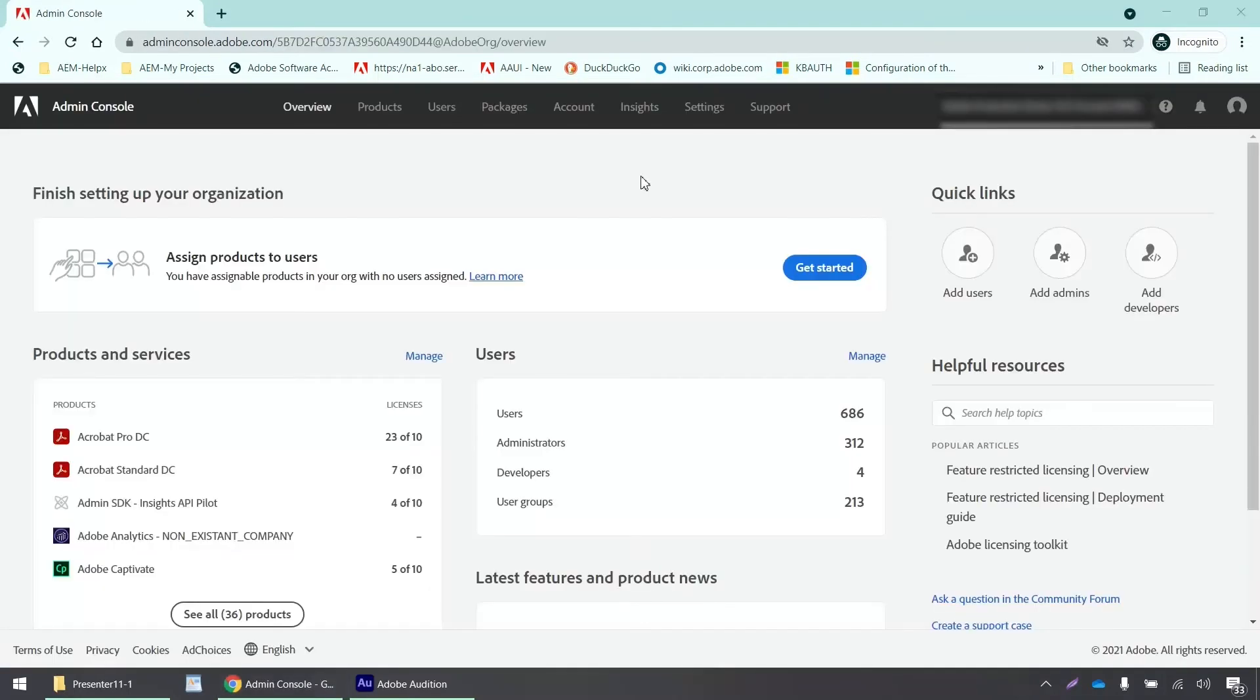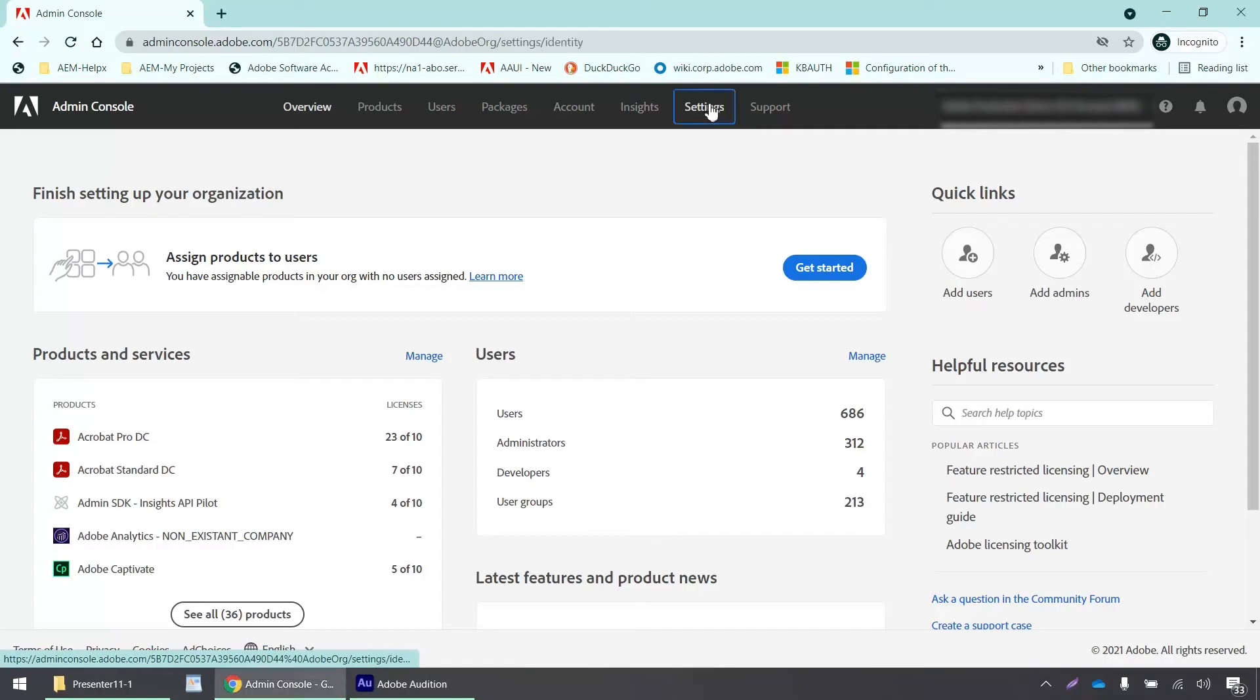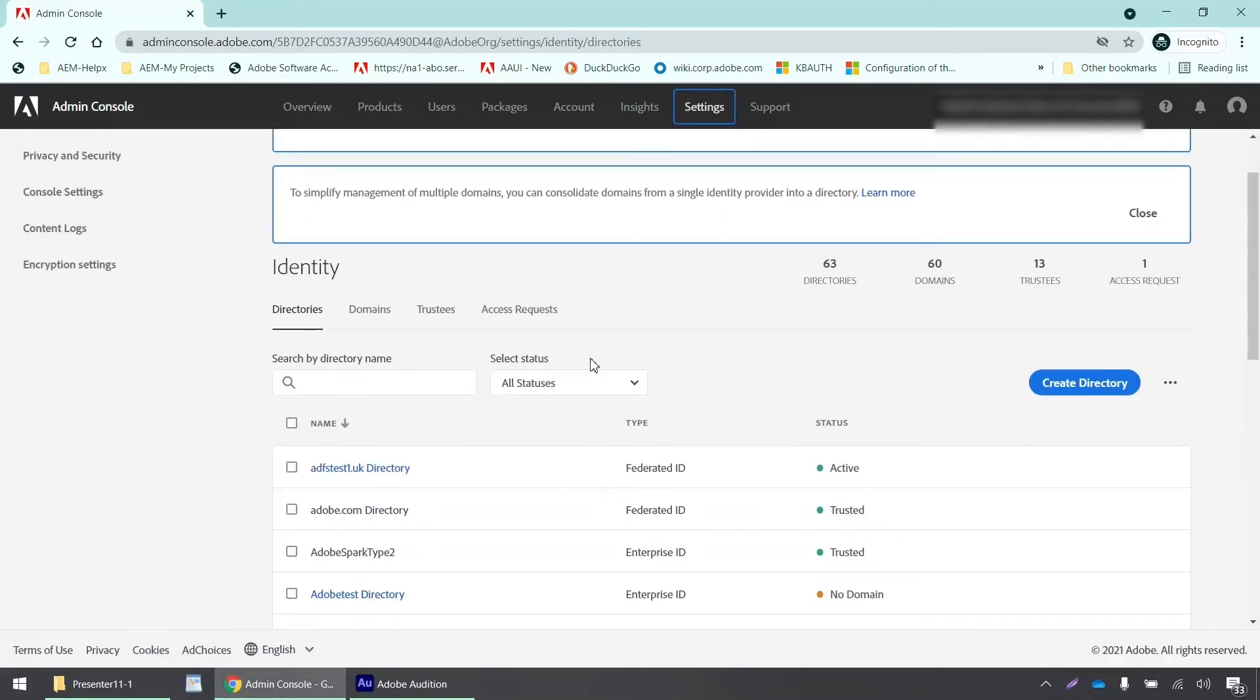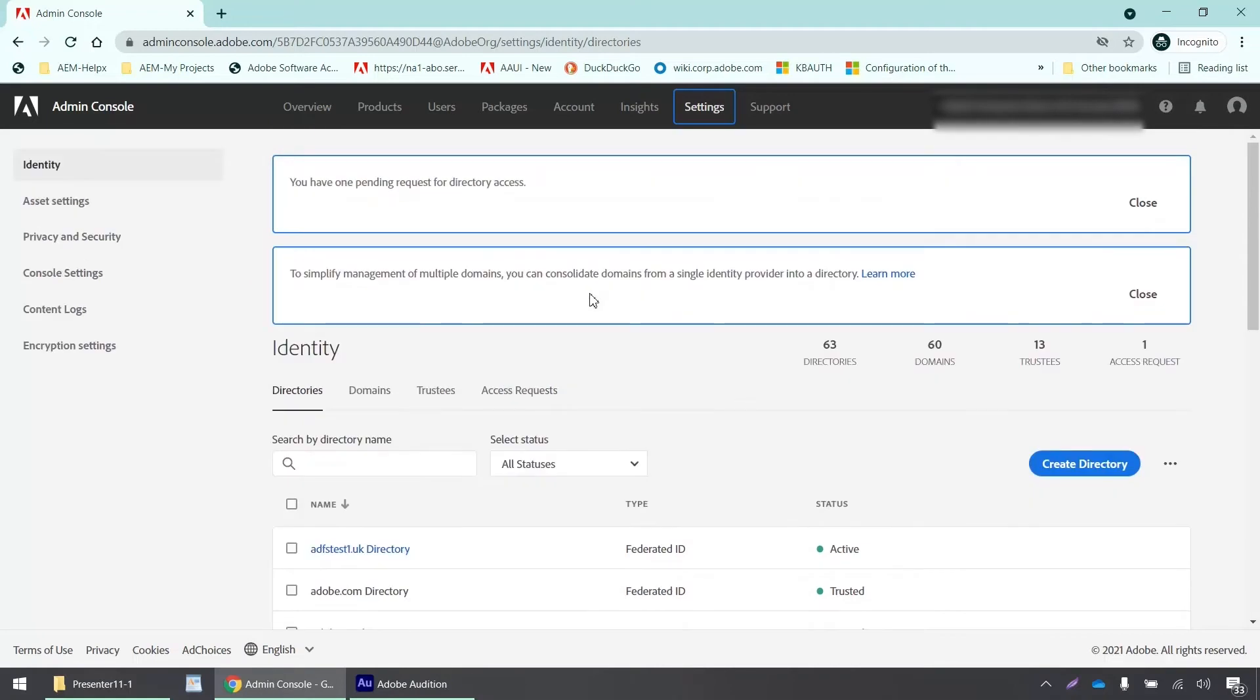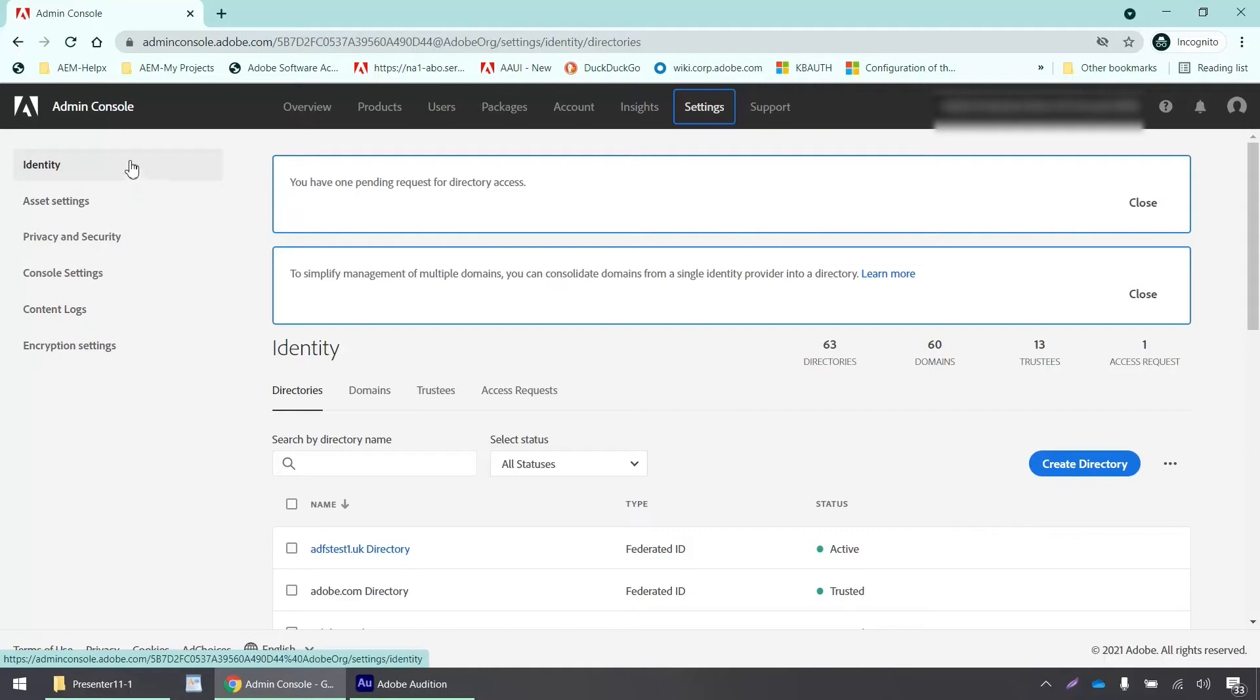So once you are signed into the admin console, you will see different tabs here on the top. Overview, products, users, packages, accounts inside settings and support. So you have to click on settings. And so once you are there inside the settings tab, you will see different options here on the left-hand side that would say identity, asset settings, privacy and security, console settings, content logs, encryption settings, and so on. So we have to click on identity.